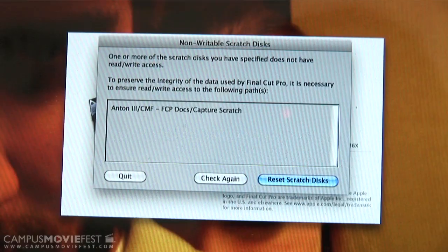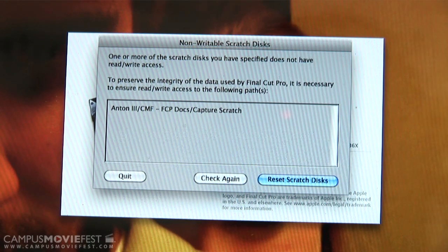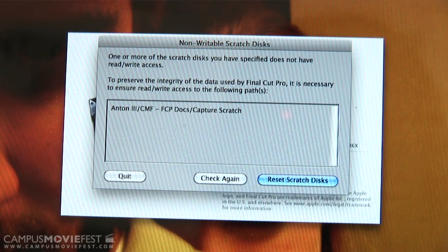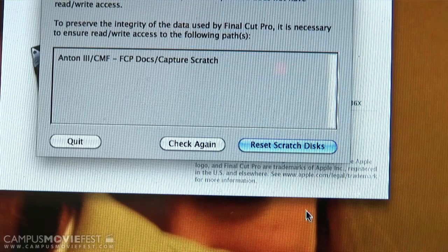So the next time someone launches Final Cut you get this error. It says 'Missing disks — to preserve the integrity of the data used by Final Cut it's necessary to ensure the existence of the following paths' and then it'll list the drive that they were using. From this point, obviously you don't have that drive, so all you need to do is click the blue glowing Reset Scratch Disks button.